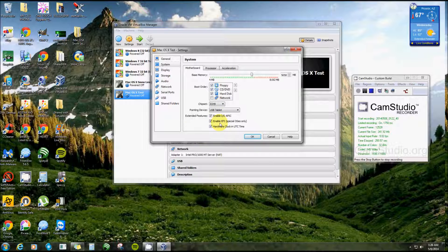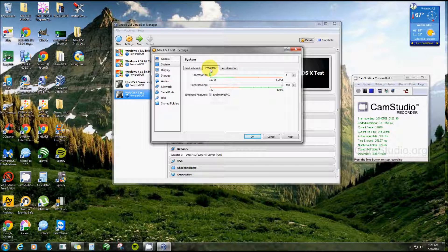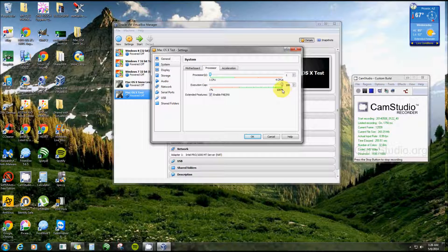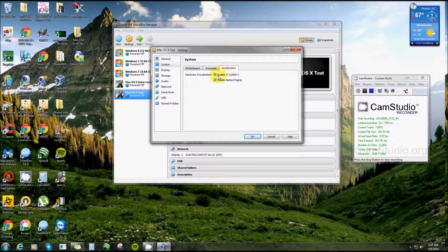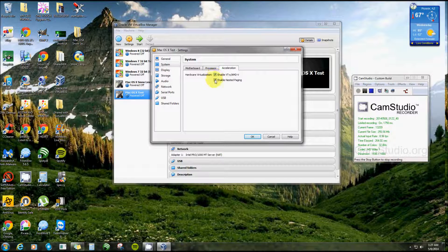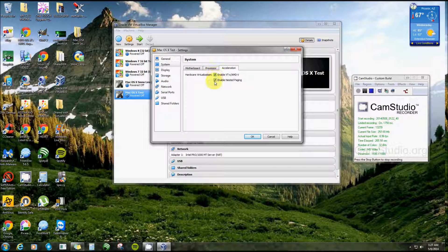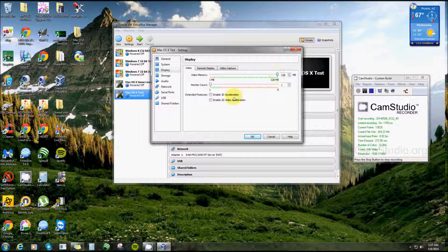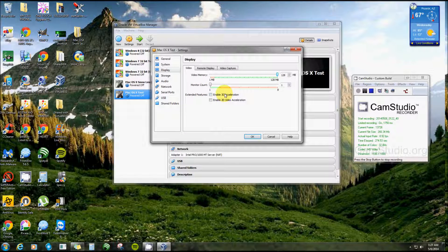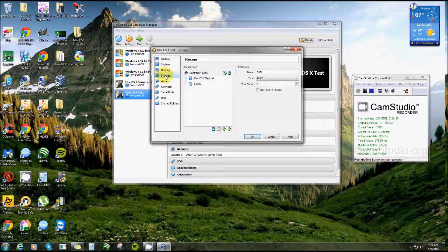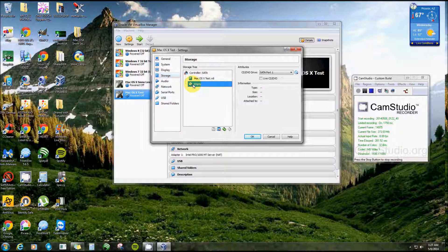And Processor I leave that alone, execution cap is usually already at 100 percent. Acceleration, a definite must. Both of these have to be checked off, it will not load unless both of them are checked off. Display, I take my video memory go all the way. Leave the monitor count alone and these two you can add them later.